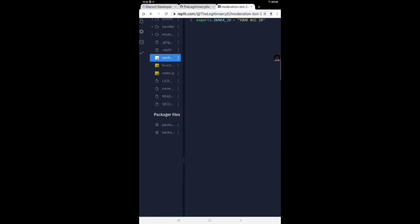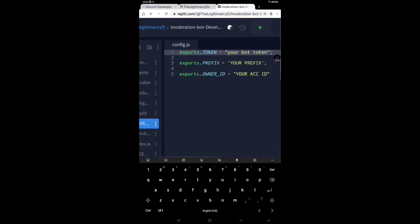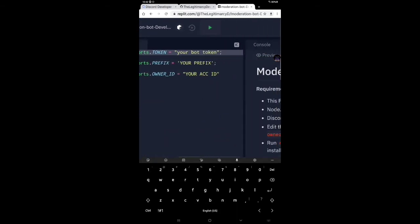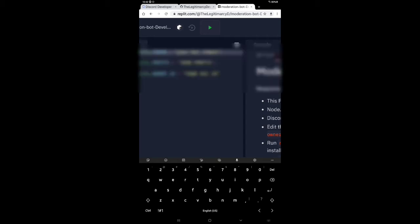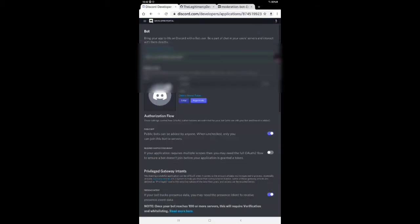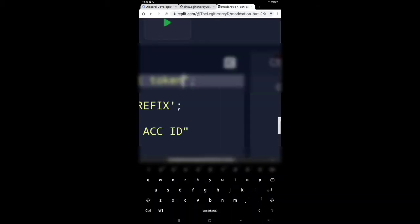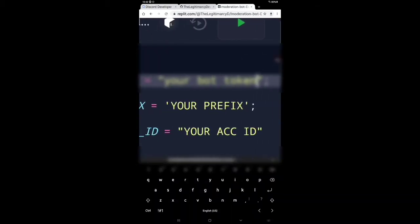Now you have to go to config.js. You have to paste the token that you have copied. Wait a second. Go to the upper portal. Copy the token. I'm going to hide the token, guys. So sorry.